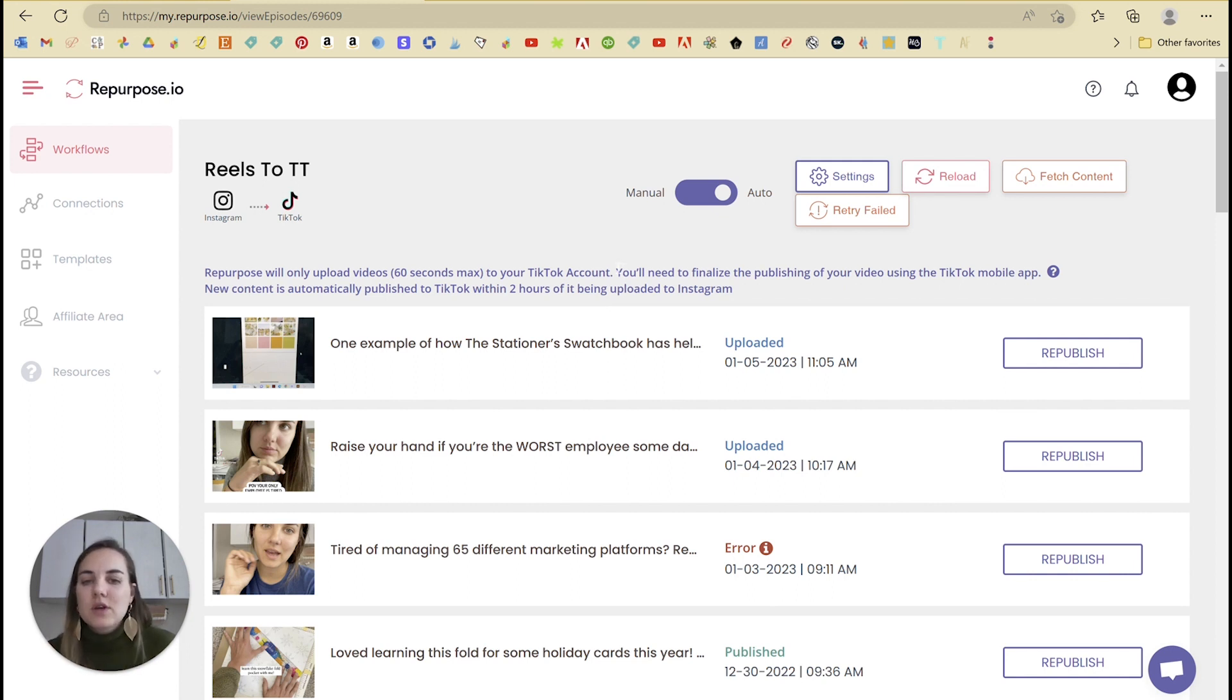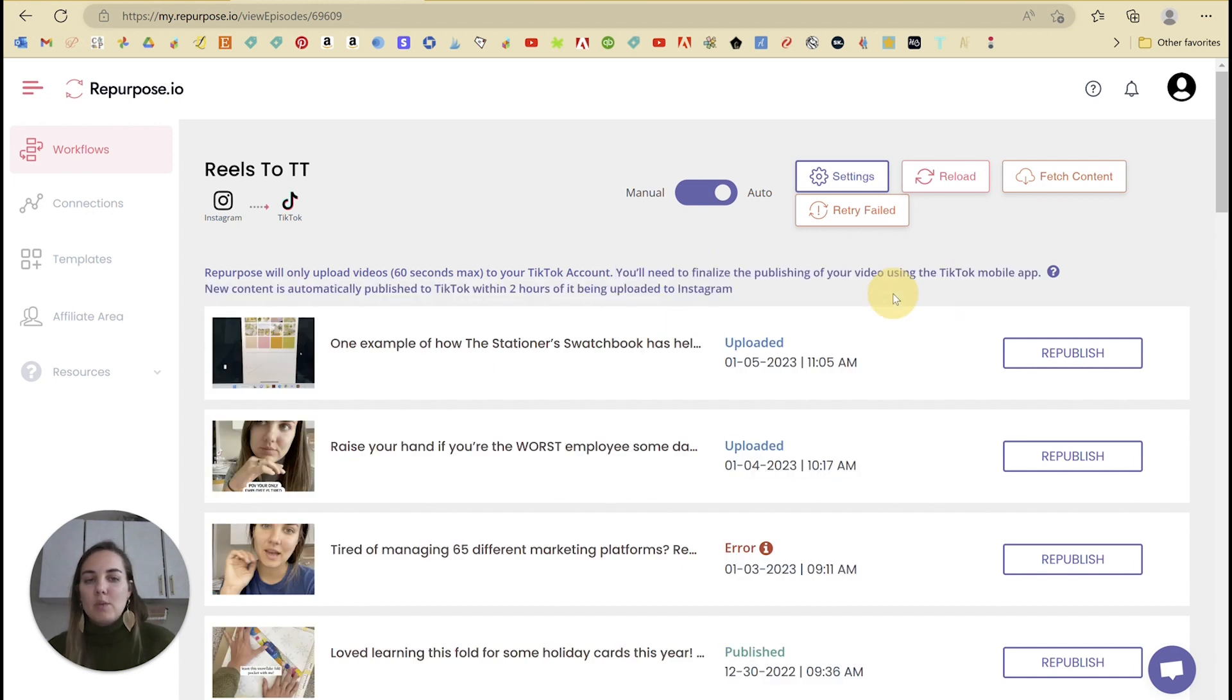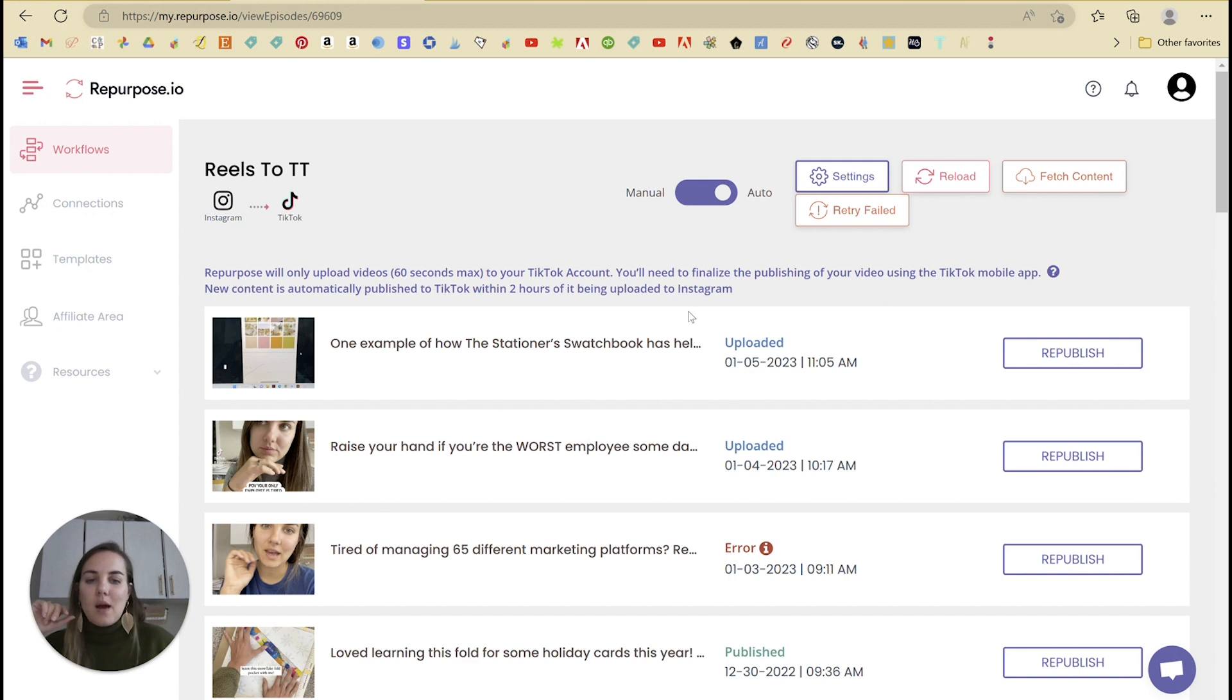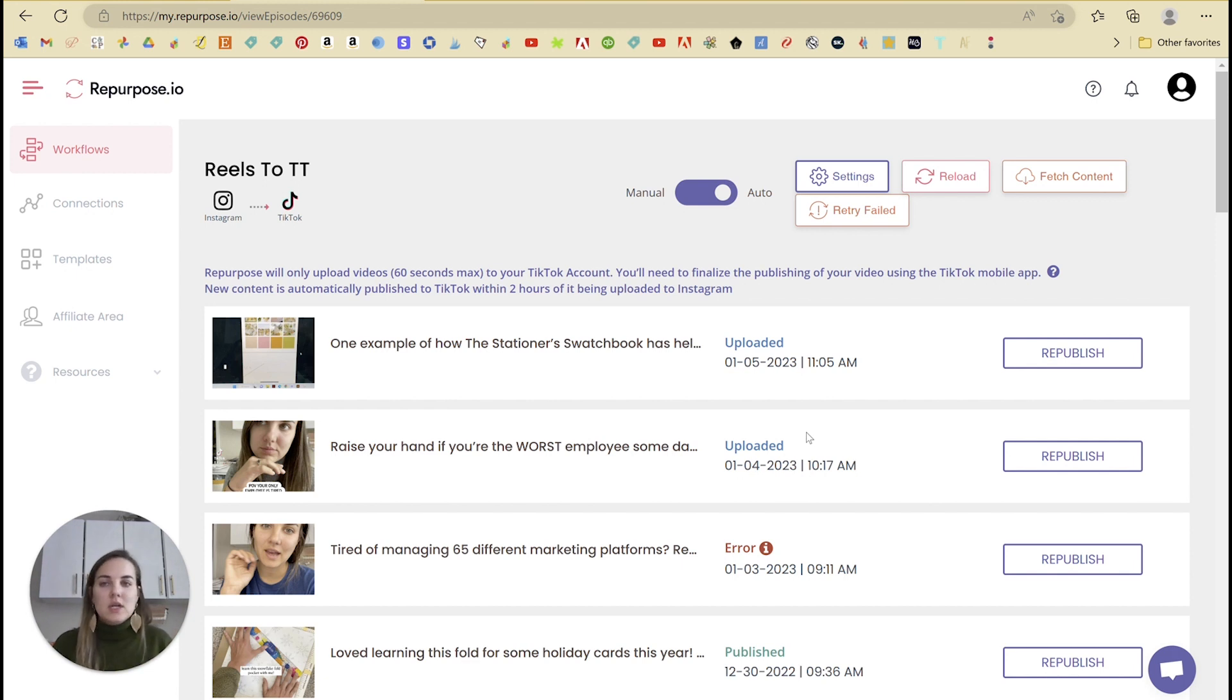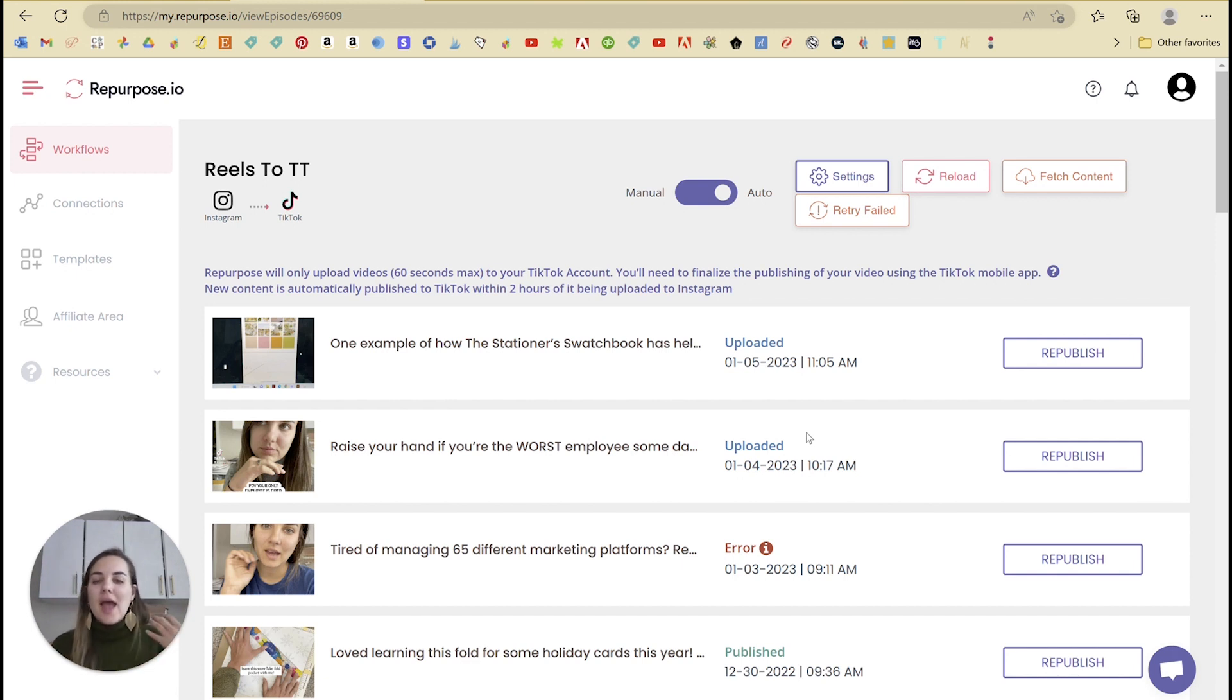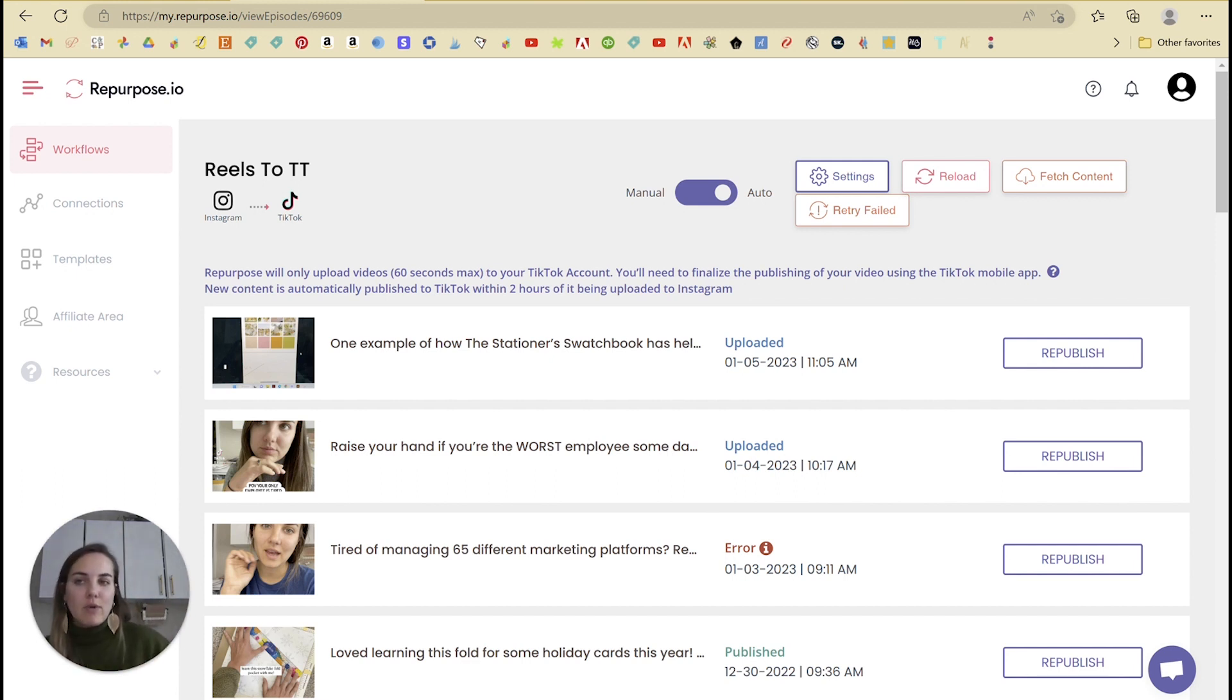And then you'll also need to finalize the publishing of your video using the TikTok mobile app. This is if you're going to TikTok from anywhere, as far as I understand. So these two are uploaded and in TikTok, it will say repurpose has uploaded your video. I click on it. I can do any edits that I want to do in TikTok. Typically I just add the native captions there and then I post it from there. It basically creates a draft for you, but it doesn't actually post that for you.